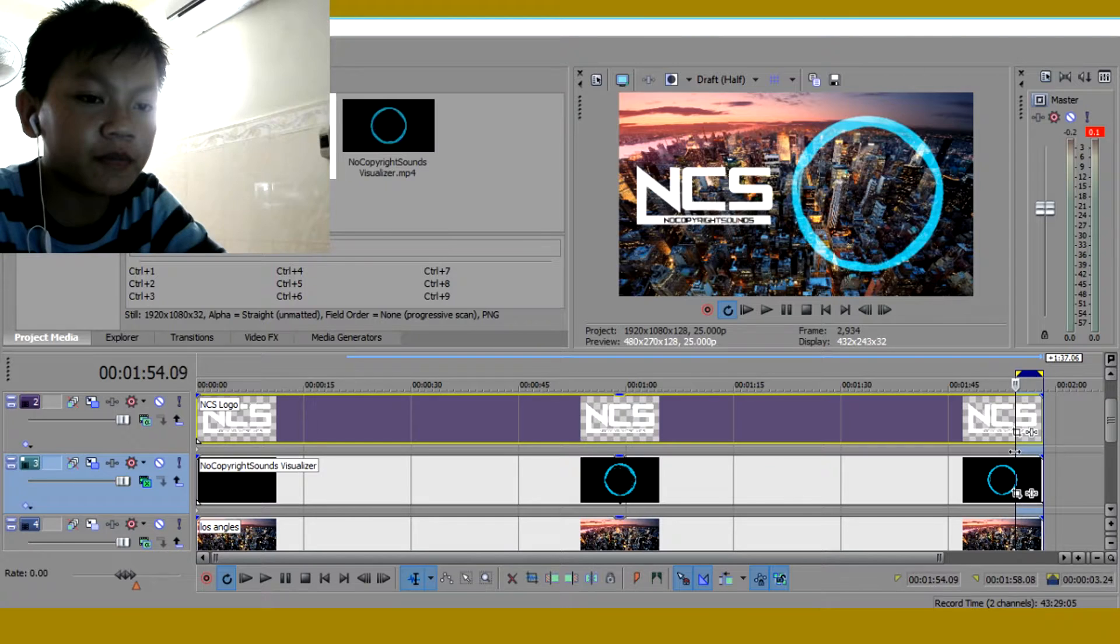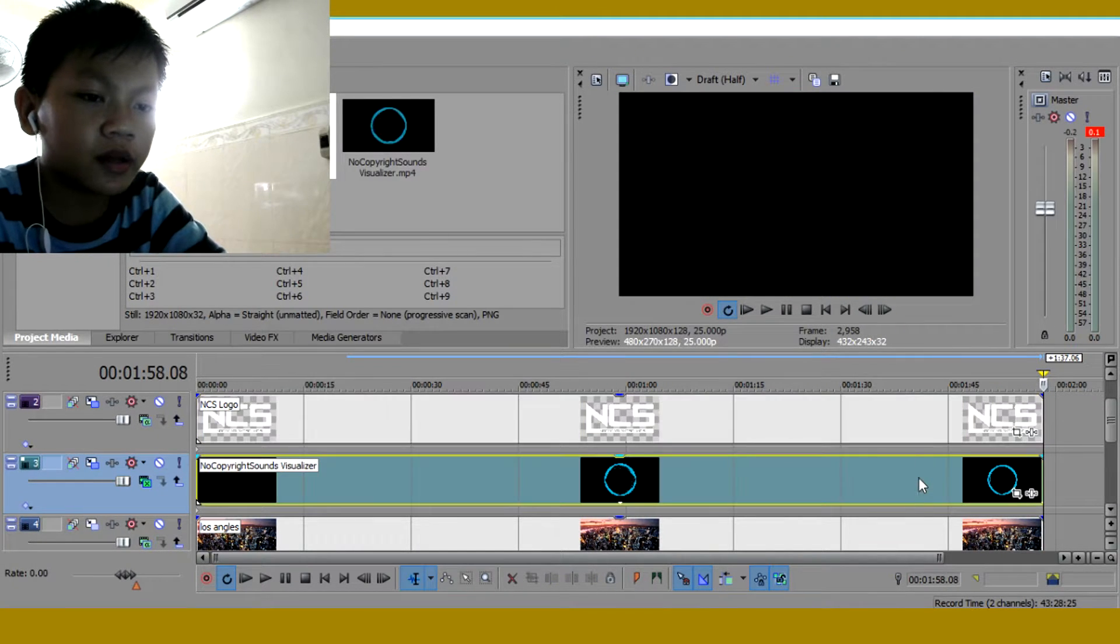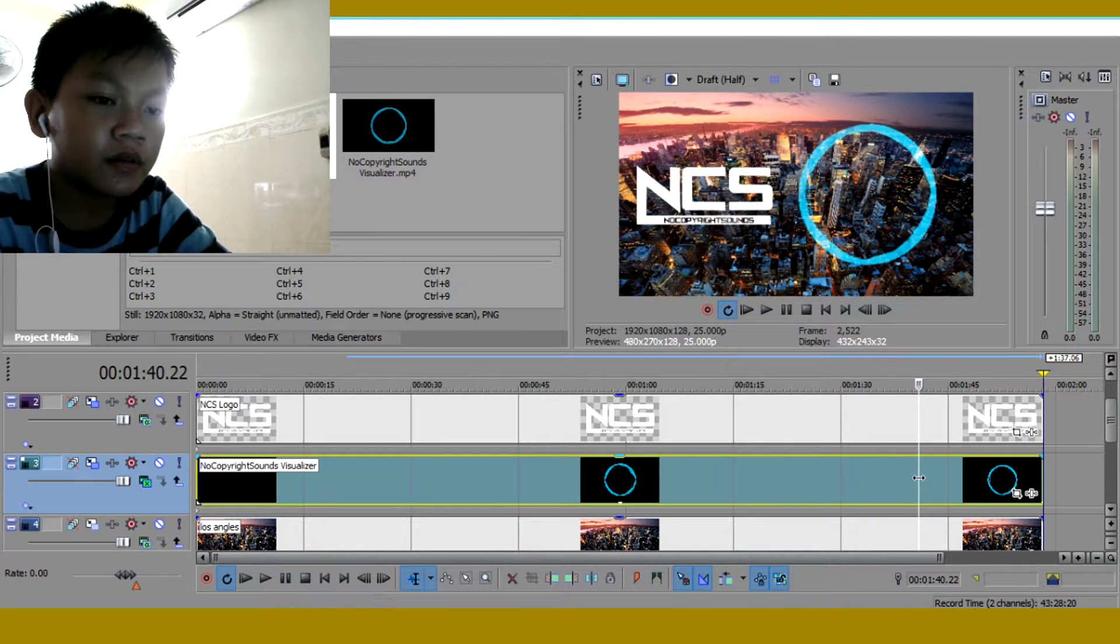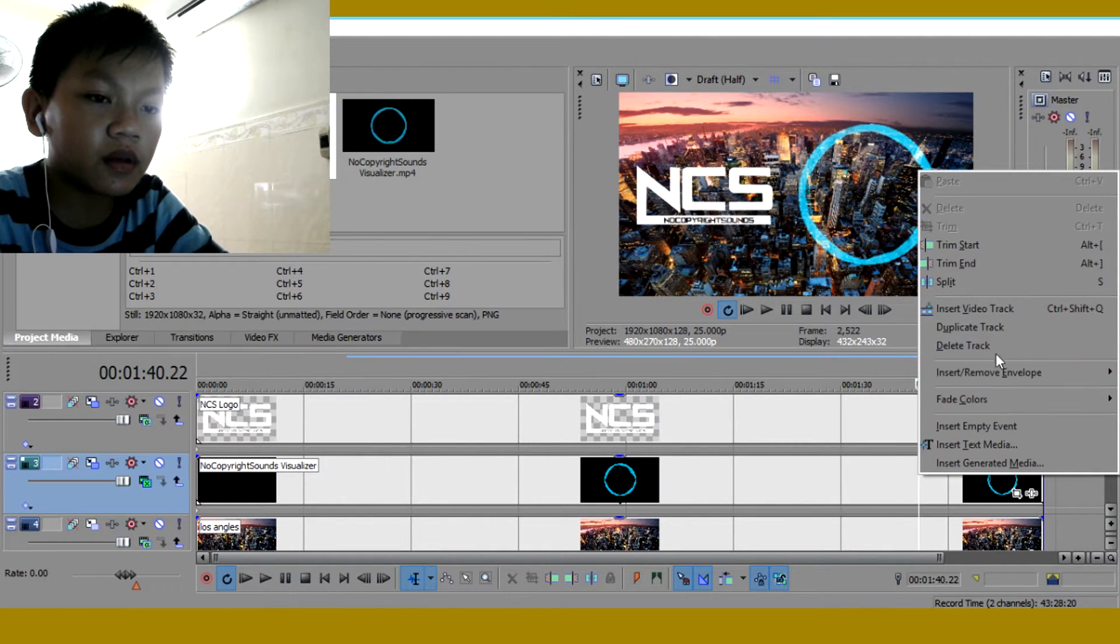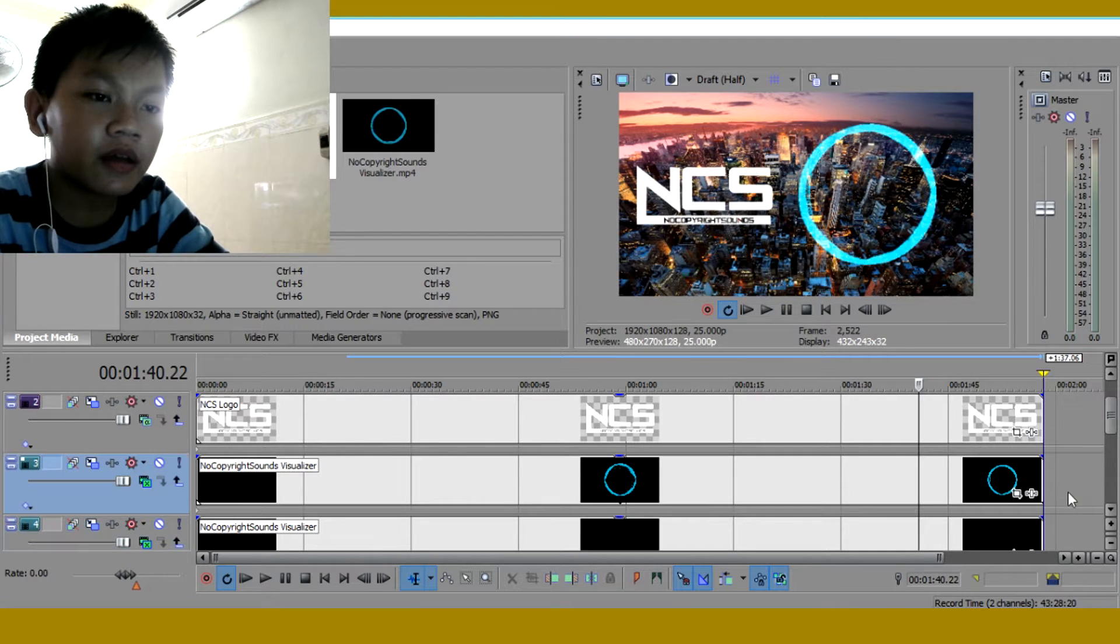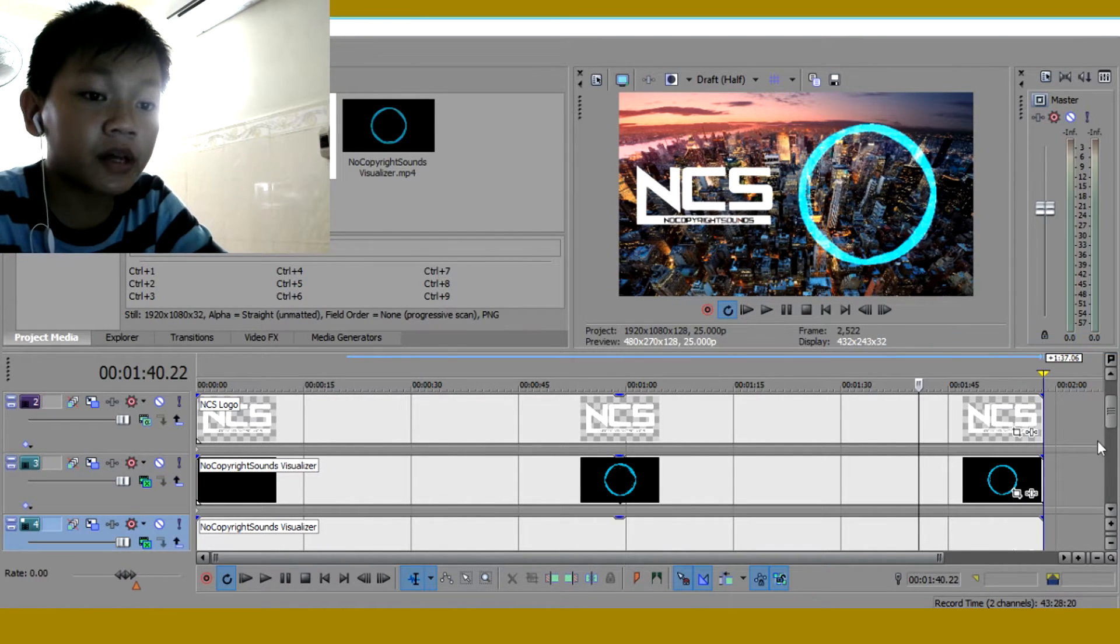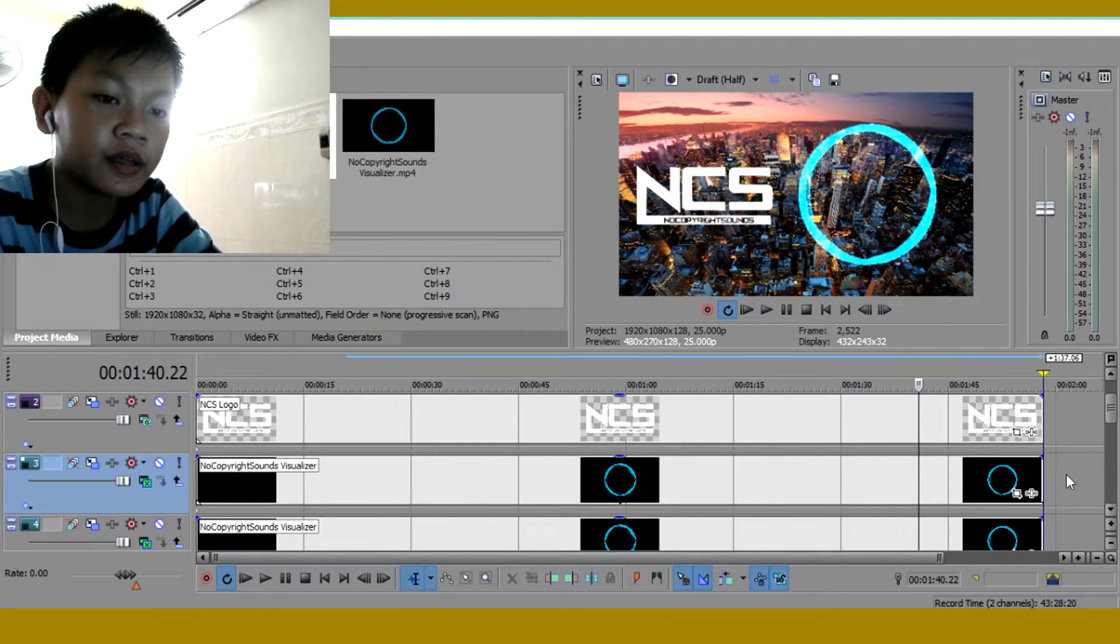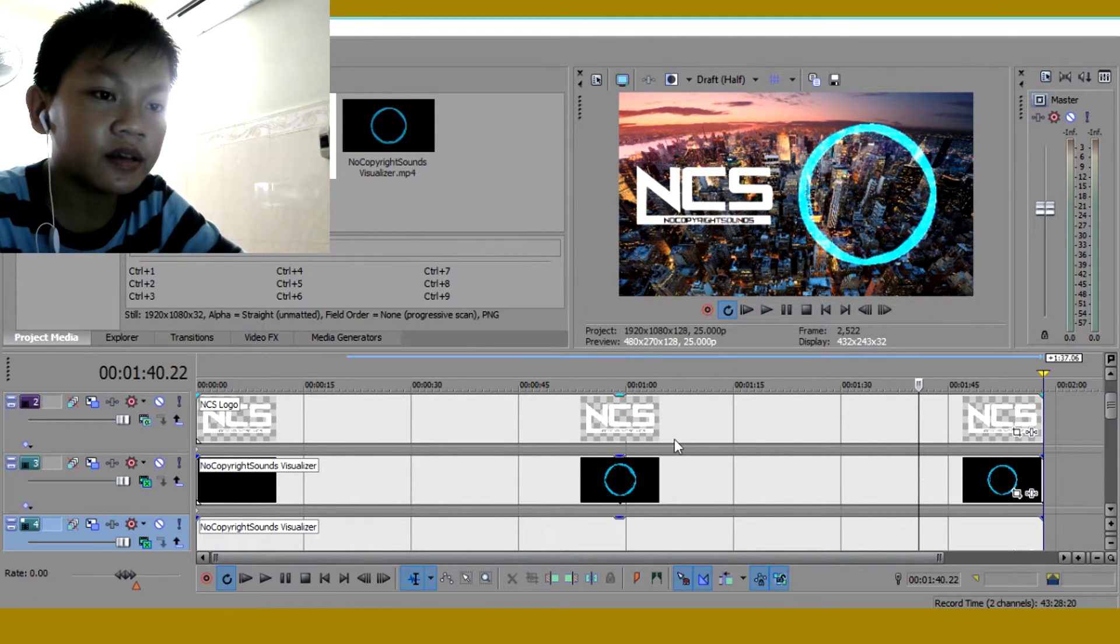There we go. So now what you want to do is you want to click on this part right here. Then click on duplicate track. I will do this like five times. Because if you don't, you will see why. So now let me duplicate the track.